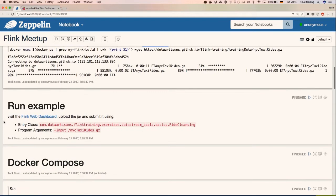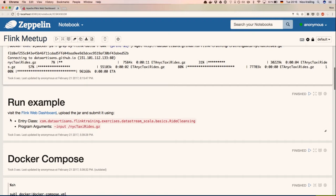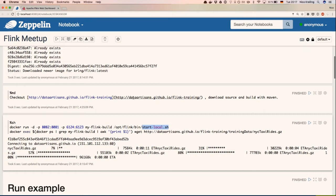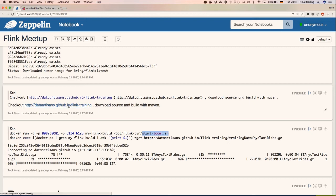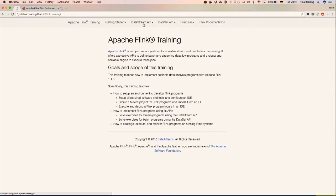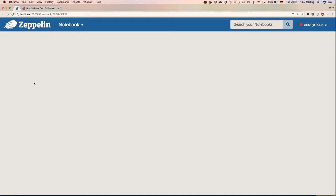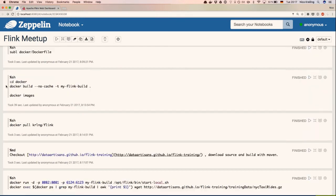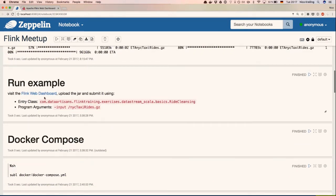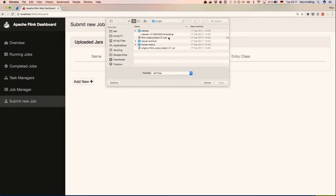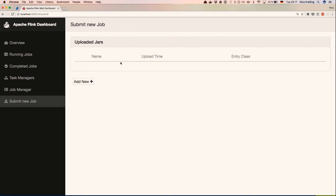I also want to run some examples so we can see it actually works. I can recommend the website of the Data Artisans tutorial, which you can find online. It has a lot of different tutorials for the DataStream API and the DataSet API — it provides slides and hands-on training, and it's a great starting point if you want to learn Flink. I just downloaded the source code and built it with Maven. So I can just submit a job — I'm uploading a pre-built file.